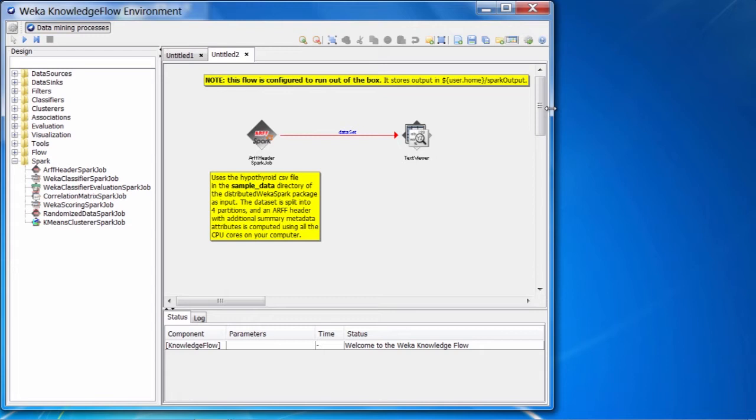These are all example flows that we can execute right out of the box. They don't require a Spark cluster to be installed and configured, because Spark has a very convenient local mode of operation, which allows it to use all of the cores in your CPU as processing nodes. We can execute these particular example flows straight away without any further configuration.